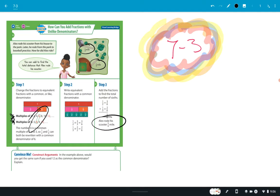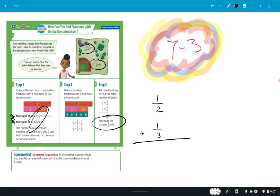The 'convince me' question asks: would you get the same sum if you used 12 as the common denominator instead of six? Let's look at one half plus one third. Using six: three goes into six twice, one times two is two; two goes into six three times, three times one is three — the answer is five sixths. Now let's try using a common denominator of 12, since three goes into 12 evenly and two goes into 12 evenly.